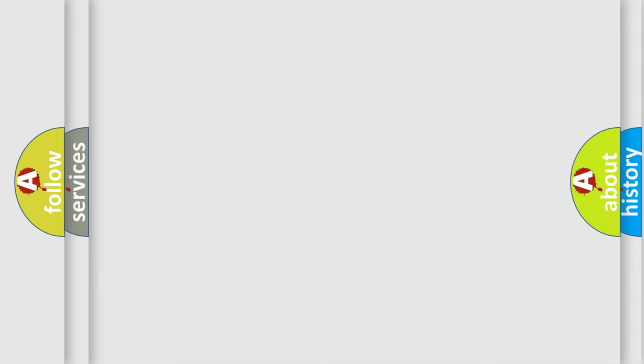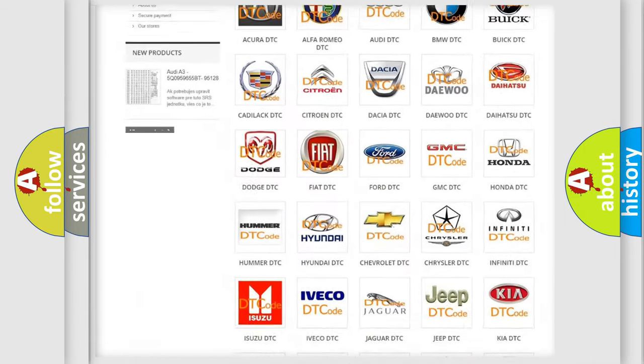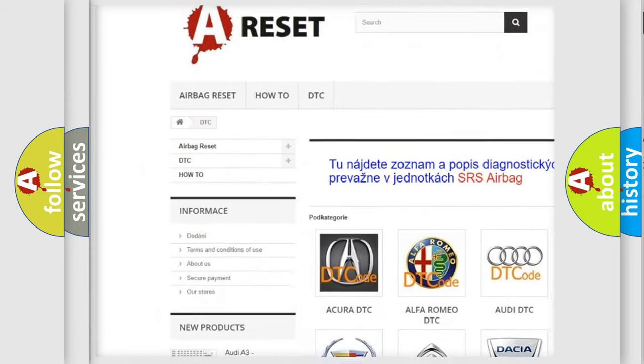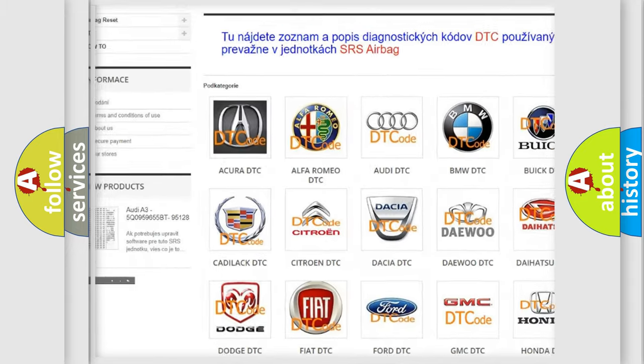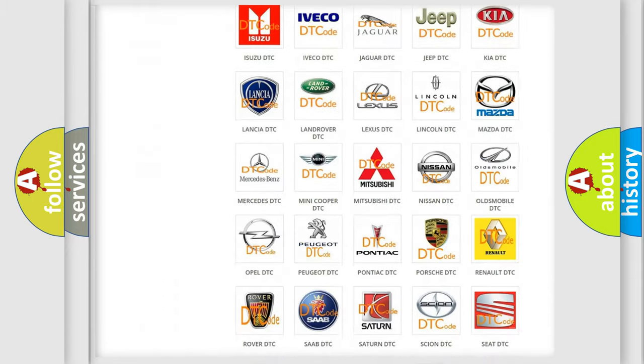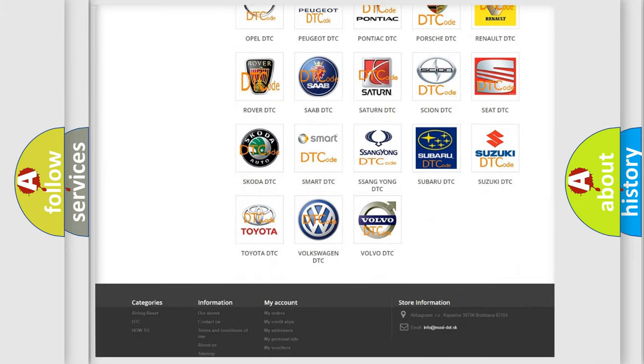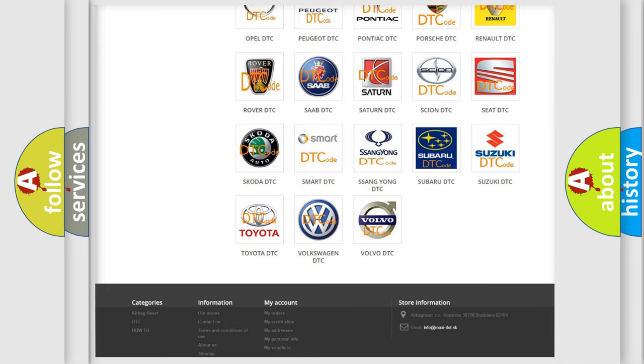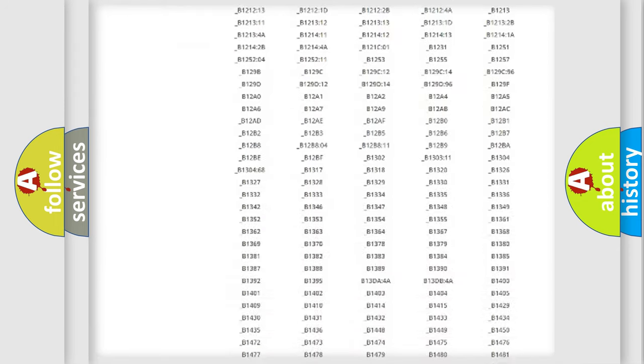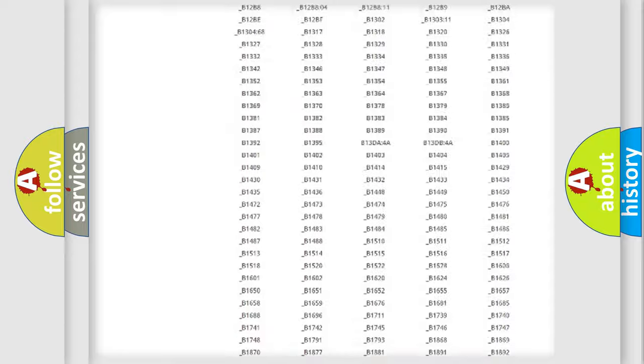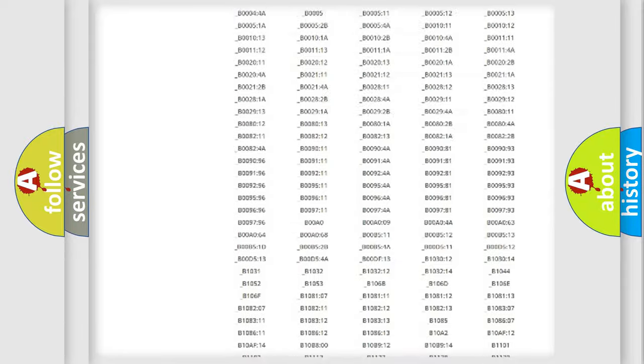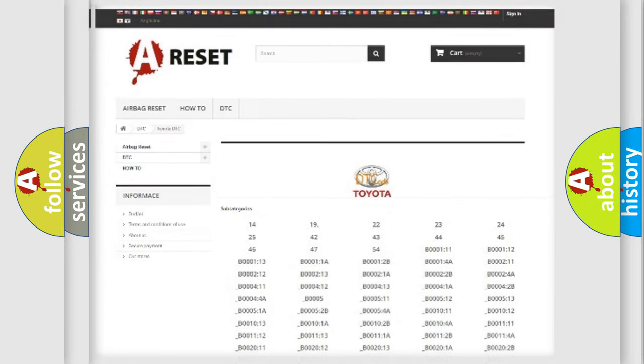Our website airbagreset.sk produces useful videos for you. You do not have to go through the OBD2 protocol anymore to know how to troubleshoot any car breakdown. You will find all the diagnostic codes that can be diagnosed in Toyota vehicles, and also many other useful things.